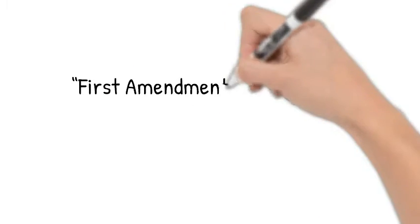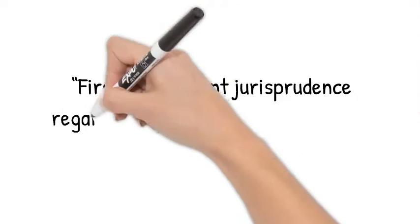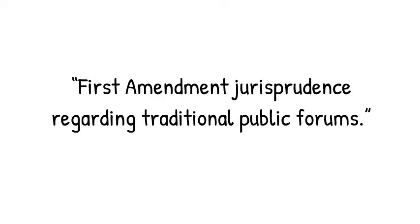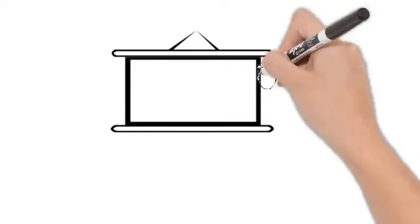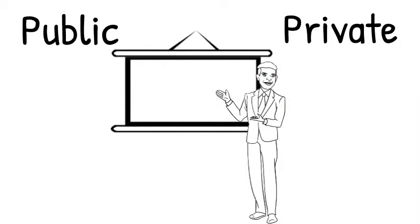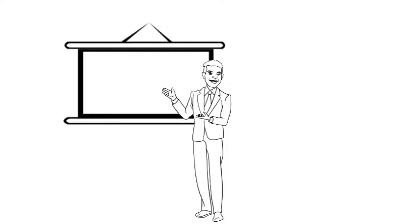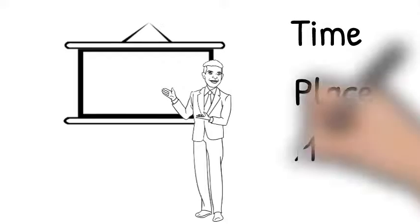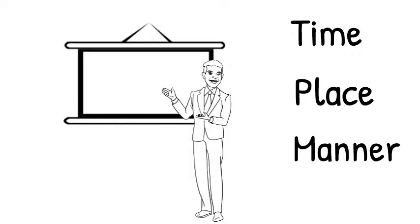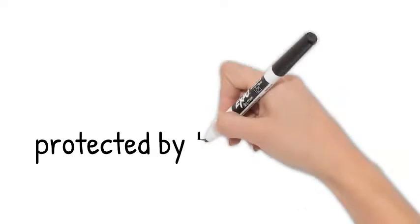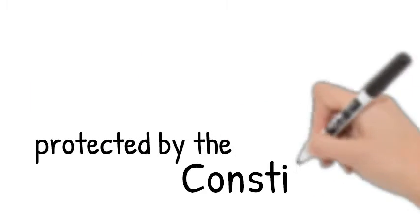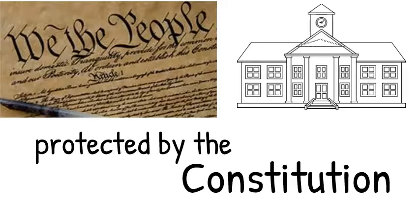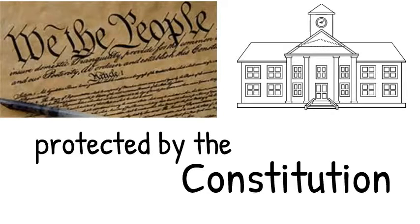That campus policies be consistent with First Amendment jurisprudence regarding traditional public forums. This means that campuses should be accessible for public and private forums, as well as open to guest speakers invited by students or faculty, with reasonable time, place, and manner restrictions. In other words, all speech and expression that is protected by the Constitution should be protected on campus as well.